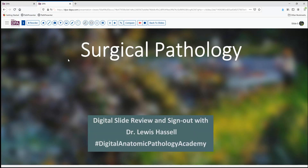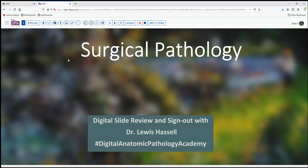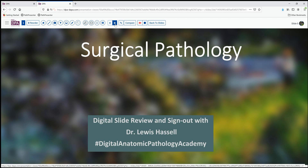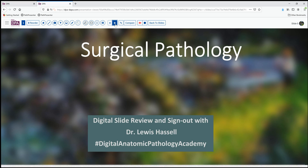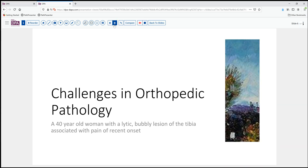Hello and welcome to another session of digital slide review and sign out. I'm Dr. Lewis Hassel. Our program is part of the Digital Anatomic Pathology Academy, a joint venture of the Digital Pathology Association, which offers free membership to trainees and students, along with PathPresenter, which provides the foundation.